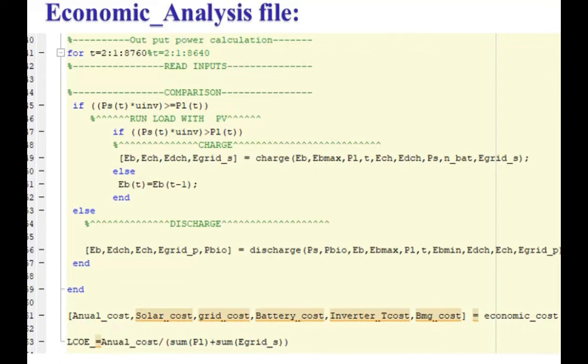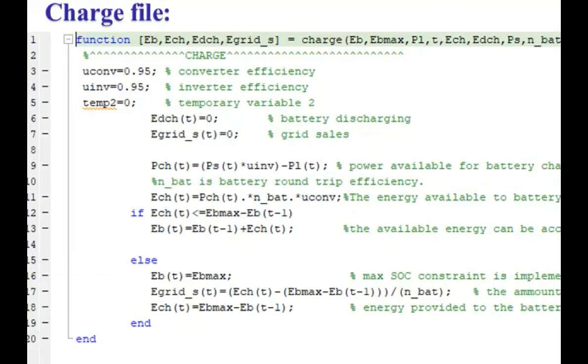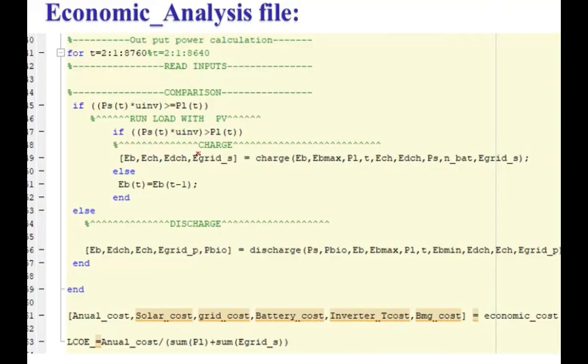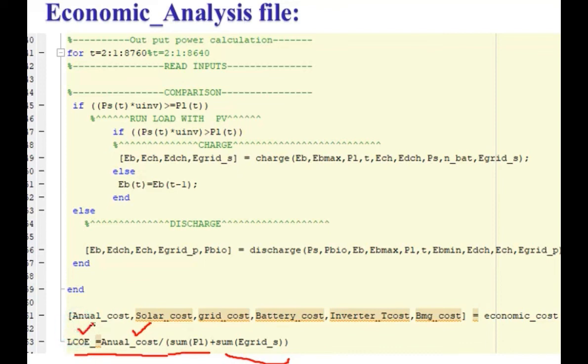The levelized cost of energy is calculated here. This is the annual cost divided by the energy provided to the load plus the energy that is provided to the grid, means the energy that is sold. If we divide the annualized cost of energy by the total energy provided by the system, it will give us the levelized cost of energy.